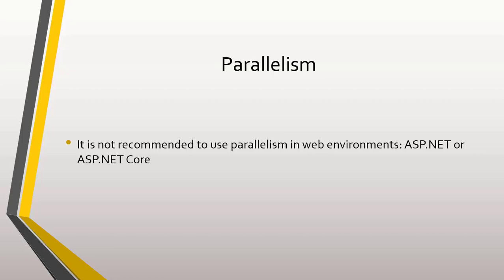In C#, we mainly use two tools to work with parallelism: the Task Parallel Library and PLINQ.